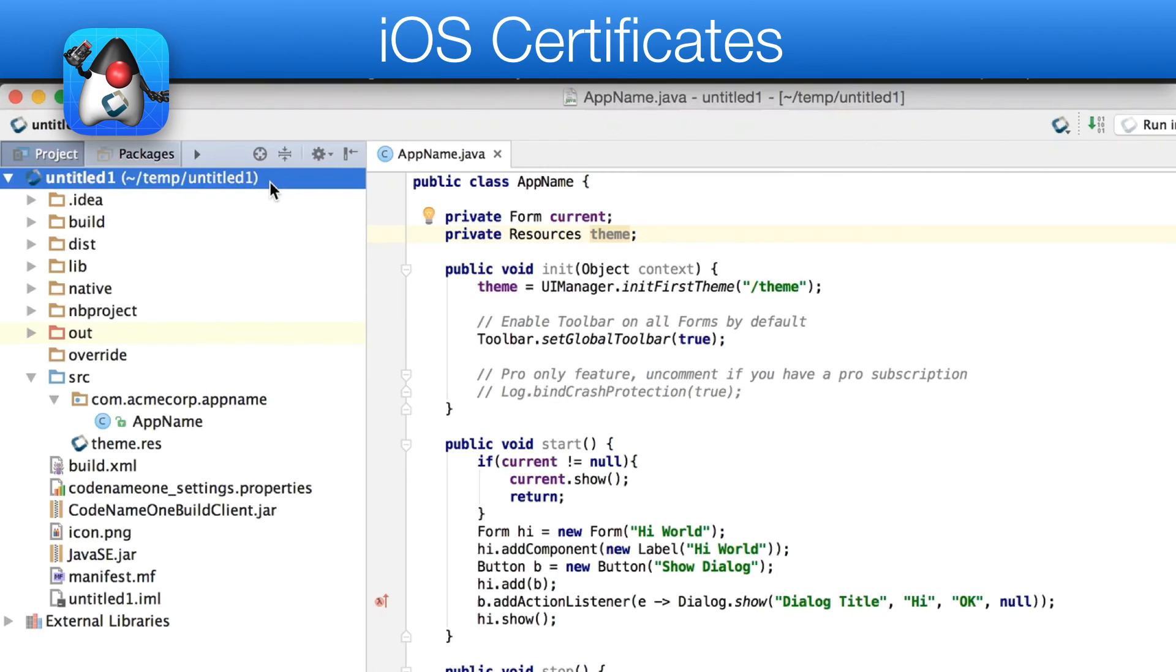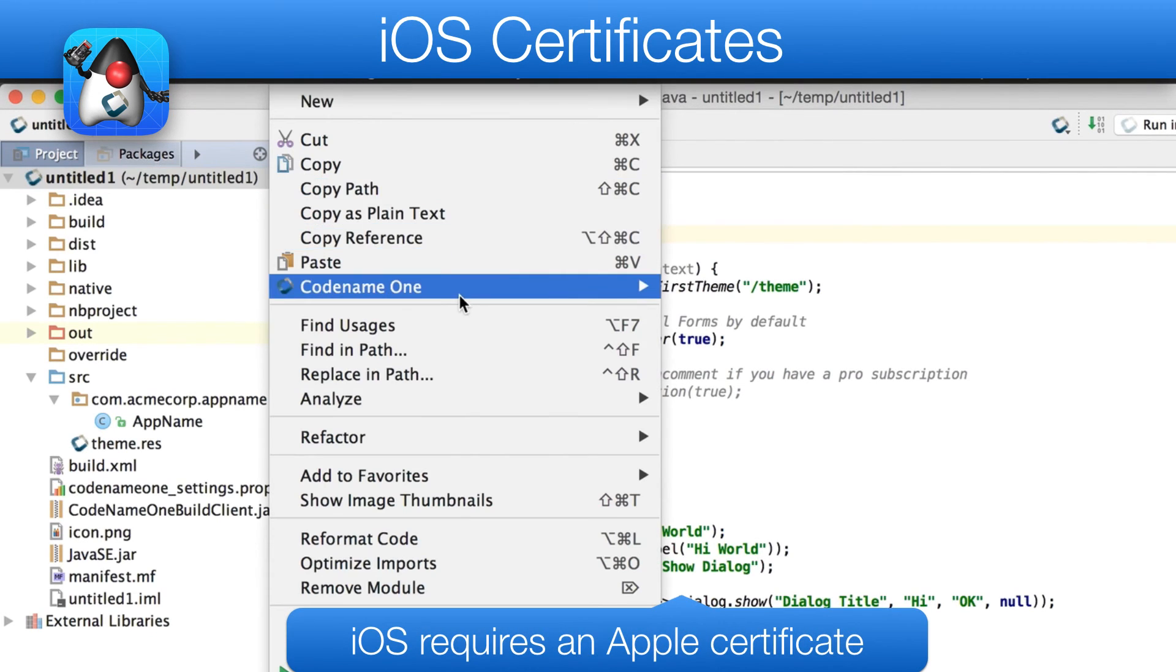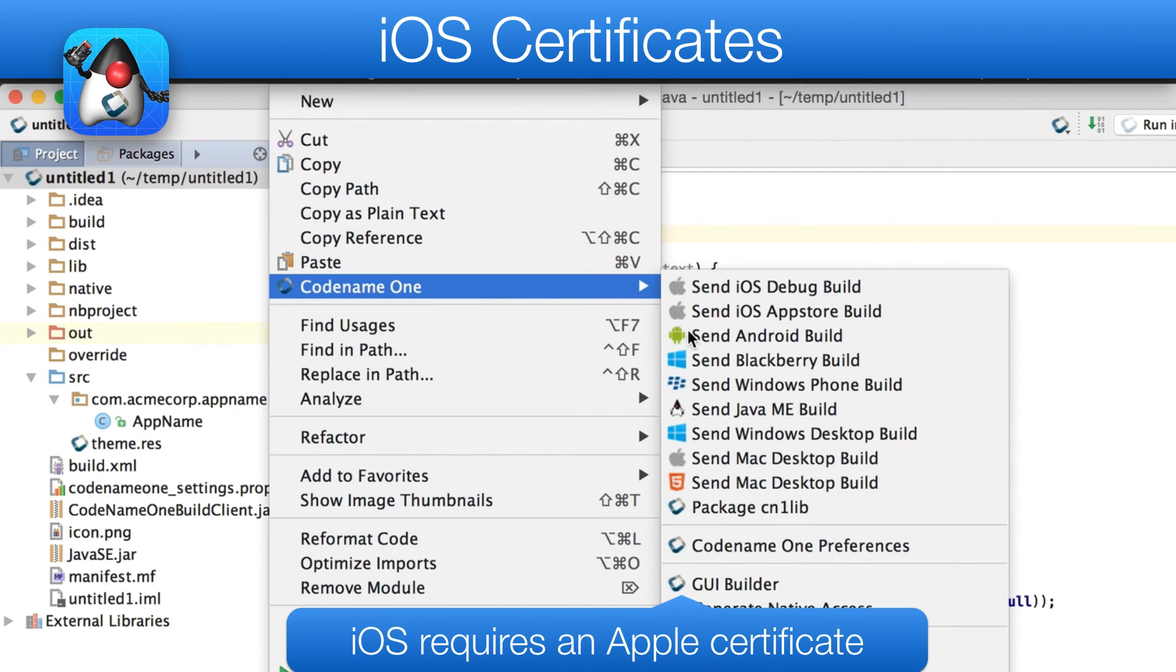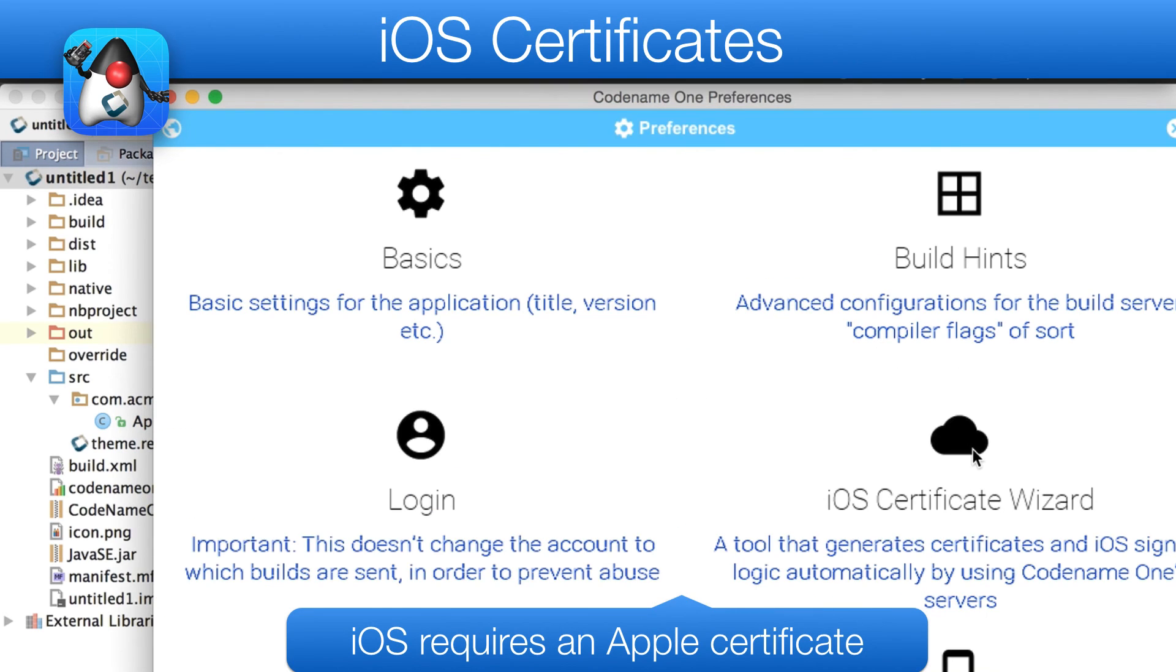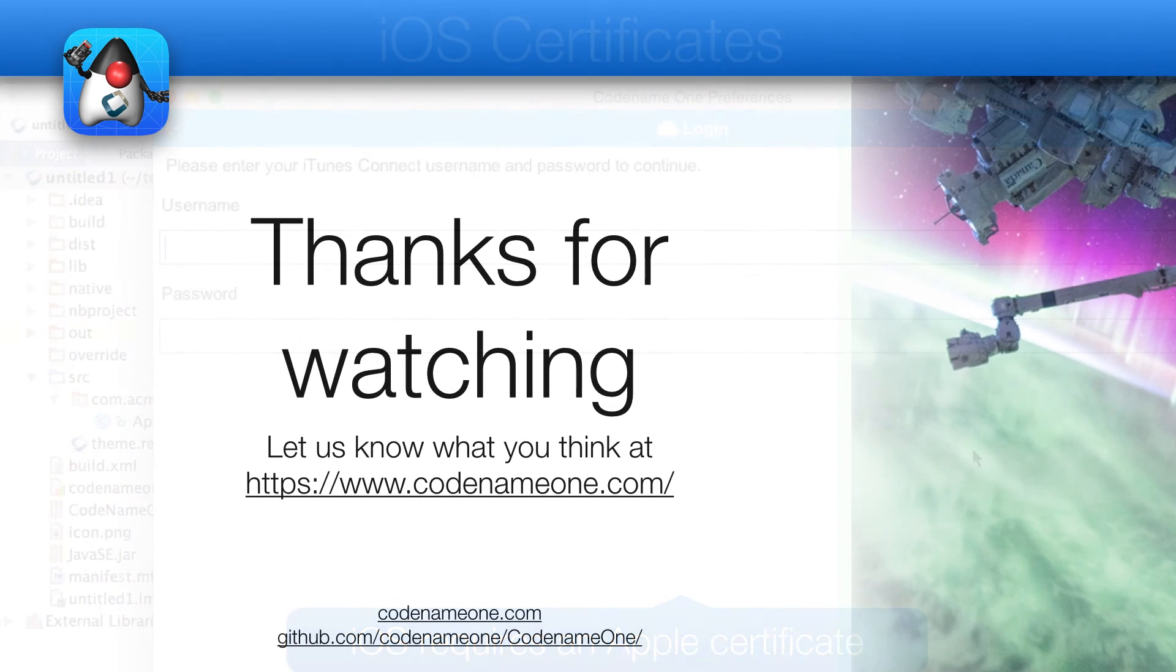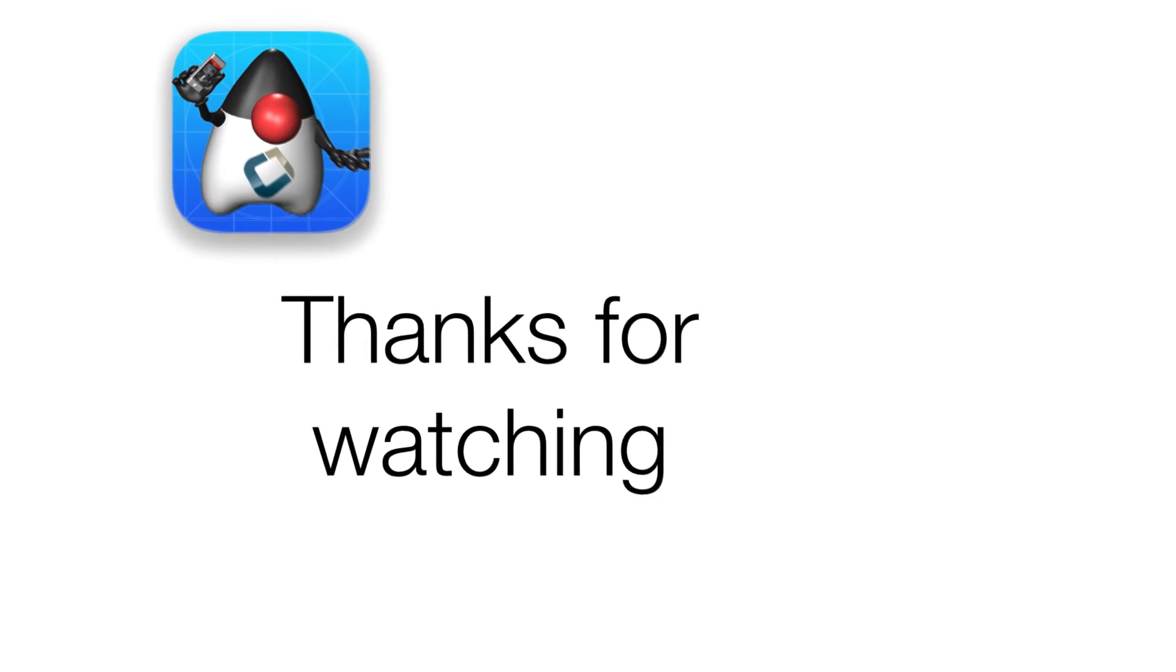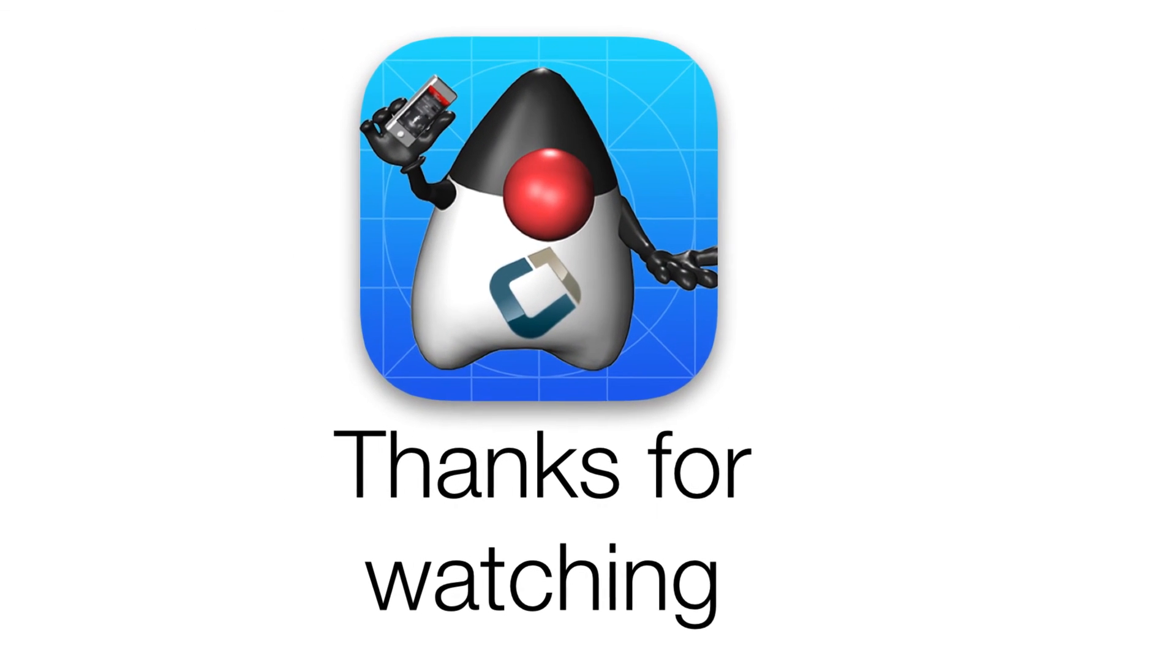iOS apps are slightly more challenging. We need certificates from Apple in order to build a native app. For those, you need an Apple developer account. Once you have that in order, just use the certificate wizard to generate all of the certificates and you can then follow the exact same procedure used for Android. Thanks for watching, please let us know what you think and get help at codename1.com.